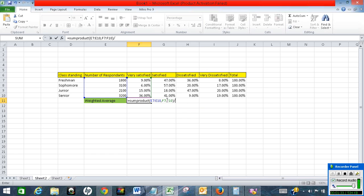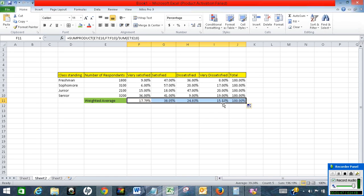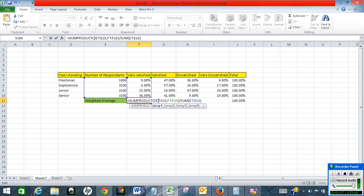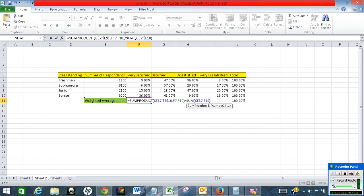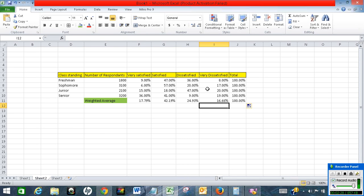Divided by the SUM of weights — that's our weighted average. It's not dragging correctly, so we will need to use absolute references here. Now let's drag it. This is how we calculate weighted average — that's it for this video.